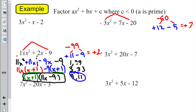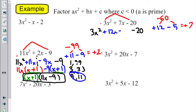So 3x squared is still my first term, minus 20 is still my last term. We're going quicker this time, so make sure you're following along. But instead of my middle term 7x, we have a plus 12x minus 5x, using our two numbers that we just found.